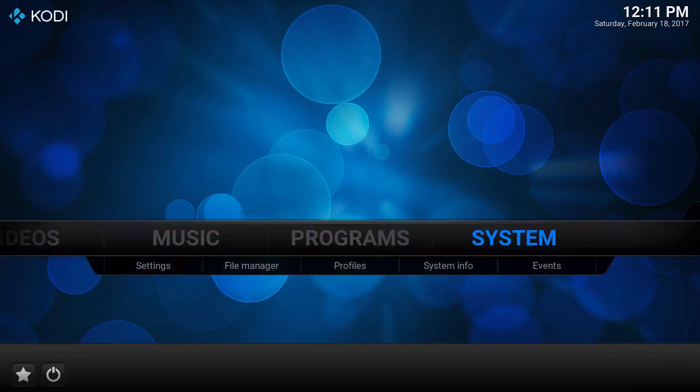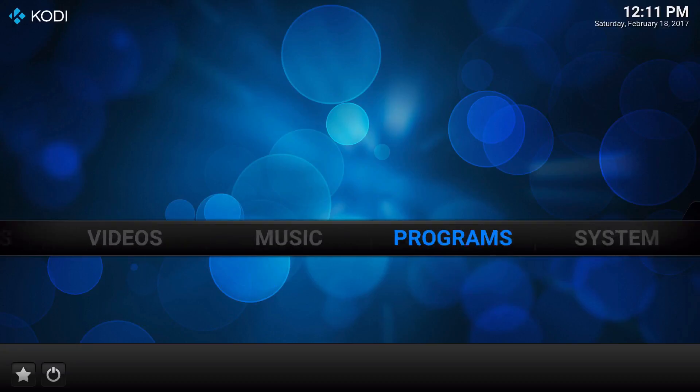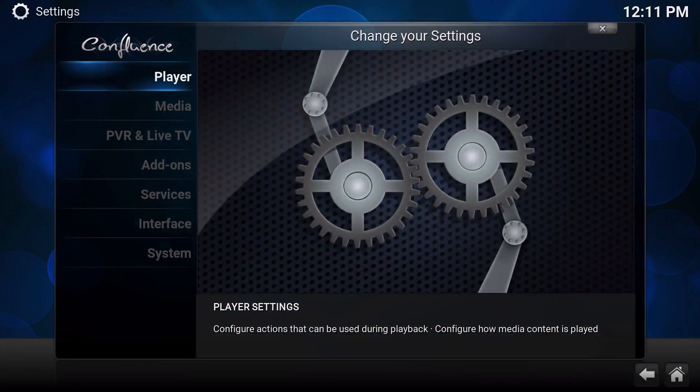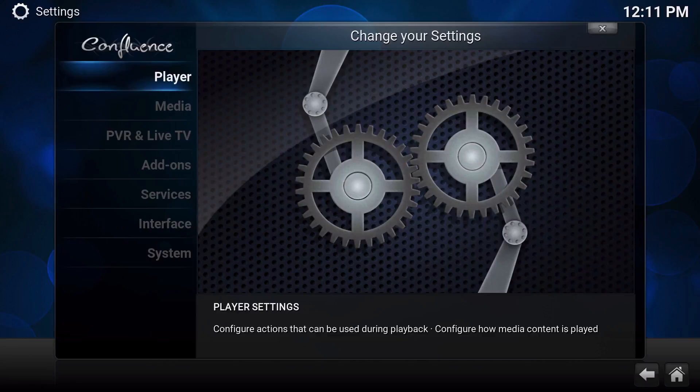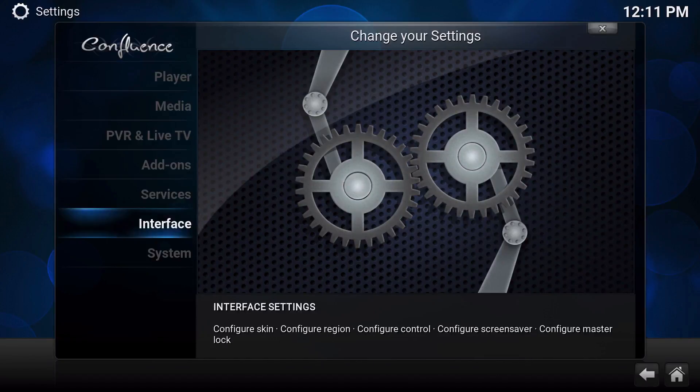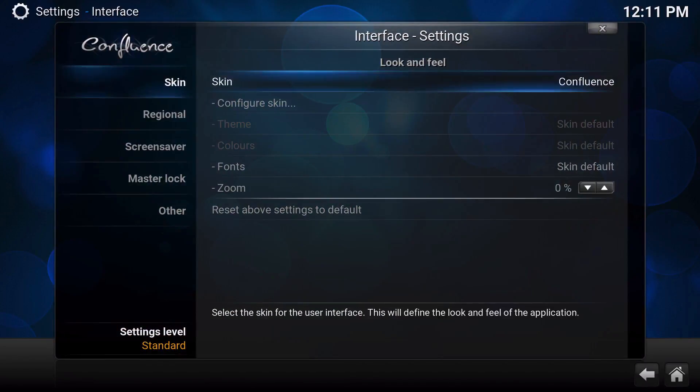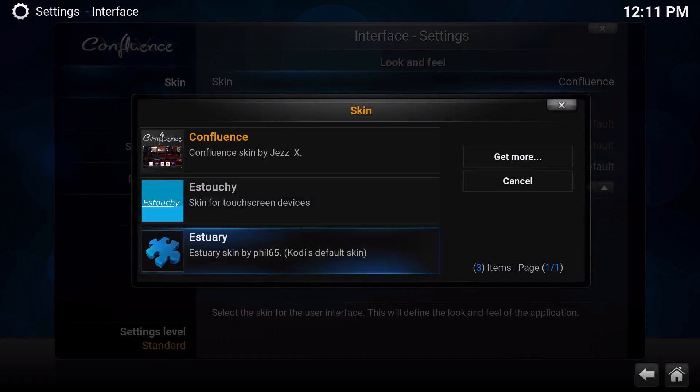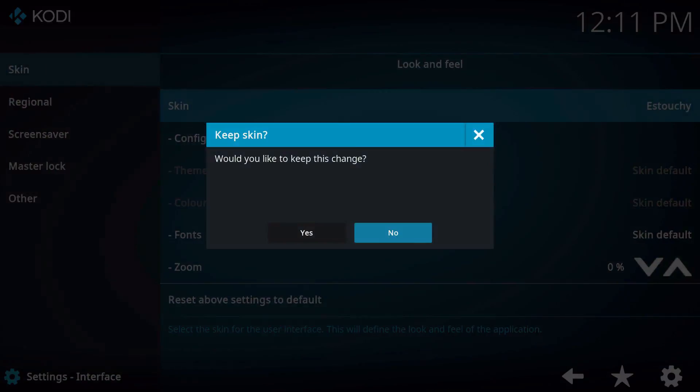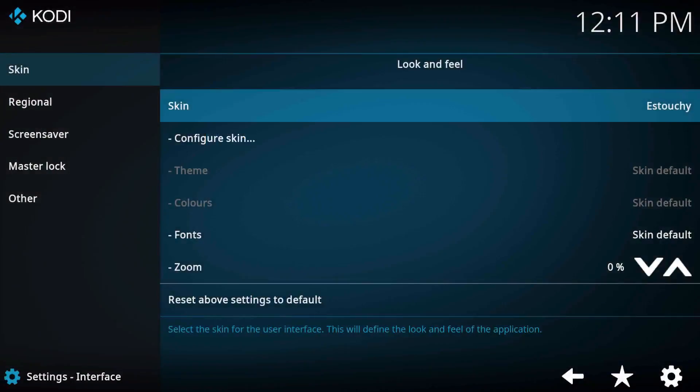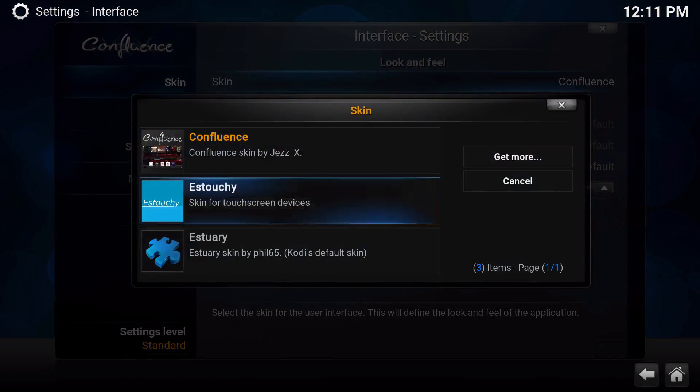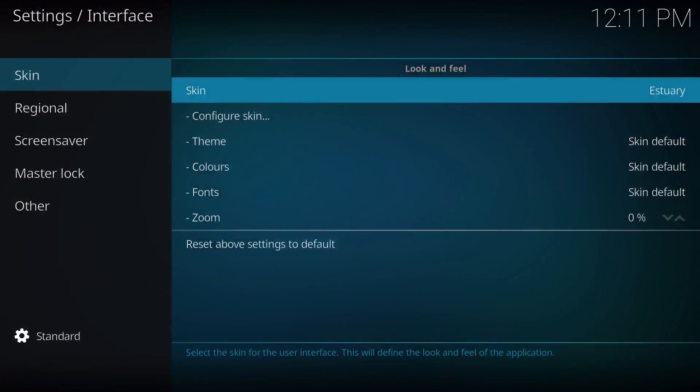You could change back if you want to by going to Settings and Interface, then to Skin. Let me check what this does... it won't let me, so let's try that again.